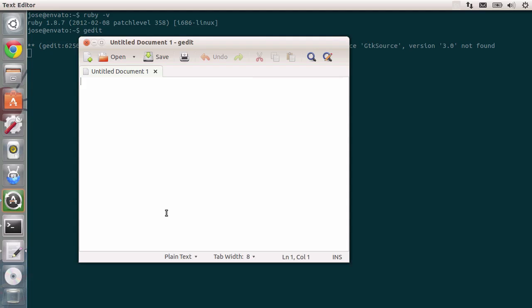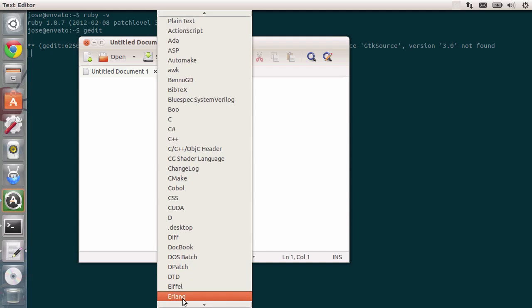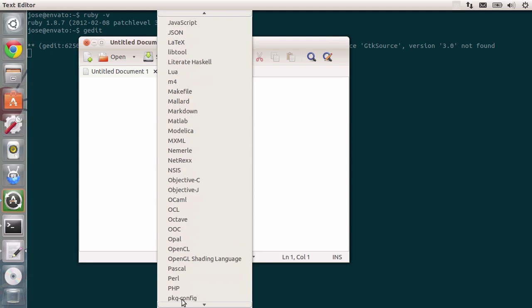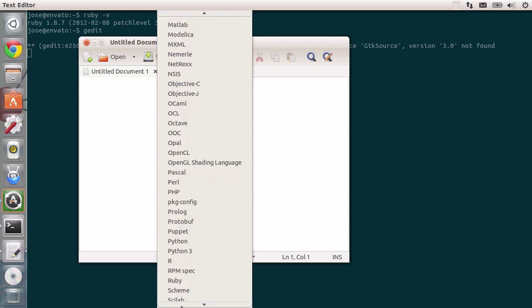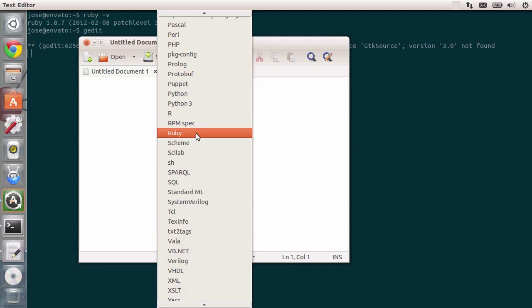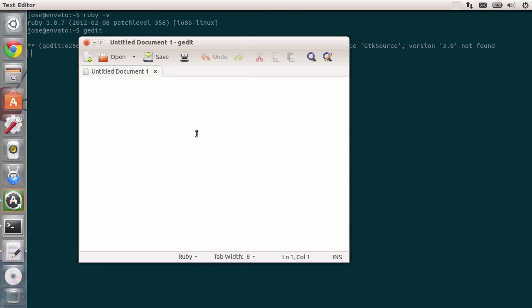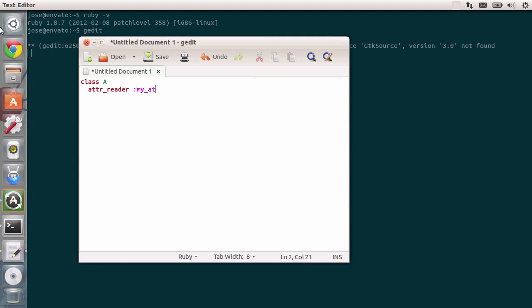You can write anything you want inside this editor. It has syntax highlighting and everything. For example, let's switch plain text to Ruby right down below. So let me just give it a second. There you go. Let's choose Ruby. And now I can start typing in my Ruby code. I can type in a class called a and notice how it already has some coloring. I can type in an attr_reader for my attribute and I can define my own method. I can define a method called b and type in my attribute and then, for example, call my attribute dot c and pass in some values, a symbol, so my symbol, everything works.